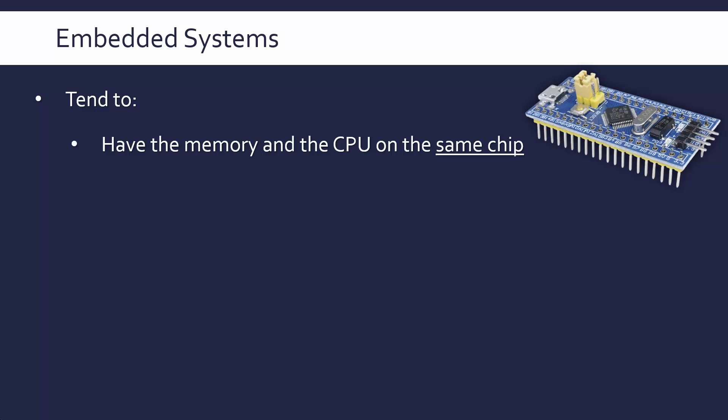In a desktop computer, they'll be on the motherboard together, but they're not part of the same physical circuit board. Whereas for an embedded system, they would generally be on the same circuit board. This is done because it's easy to manufacture and you've got no need to switch out your memory or switch out your CPU like you might do in a standard desktop computer.